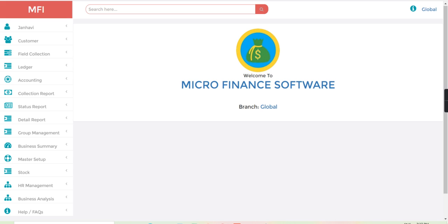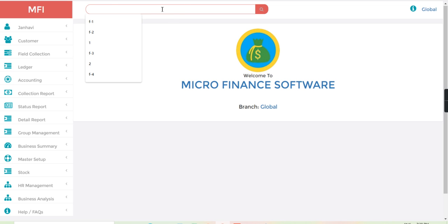Hello friends, welcome to China software. In this video we are going to see how we can disburse loans while using multiple modes of payment. From the search bar I will search one customer.